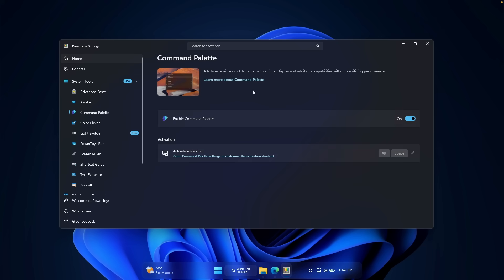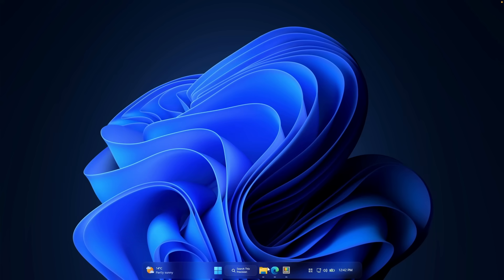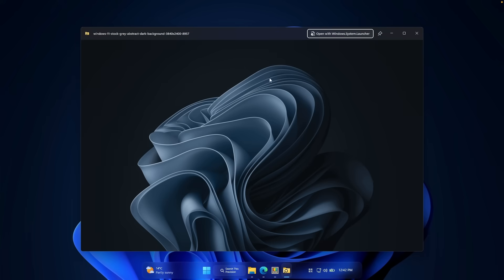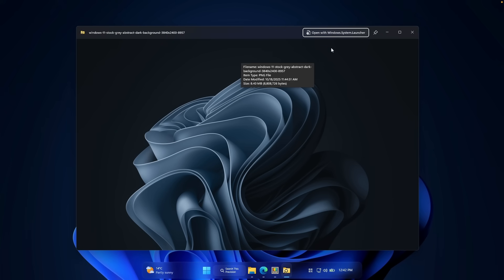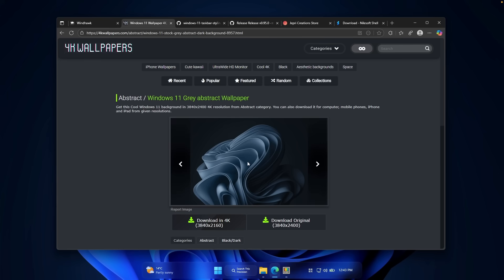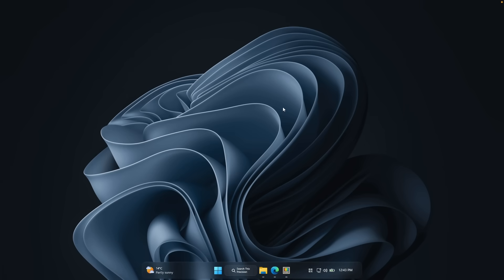The next PowerToys tool is Peek — very similar to the macOS feature where pressing Spacebar lets you preview a file. You need to have it enabled with Spacebar as the activation method, though you can change it to a custom shortcut. For example, selecting a wallpaper image and pressing Space opens a preview. You can also open the image in the Photos app via 'Open with Windows system launcher.' You can also get this wallpaper from a website linked in the description — just select it and click 'Set as background.'